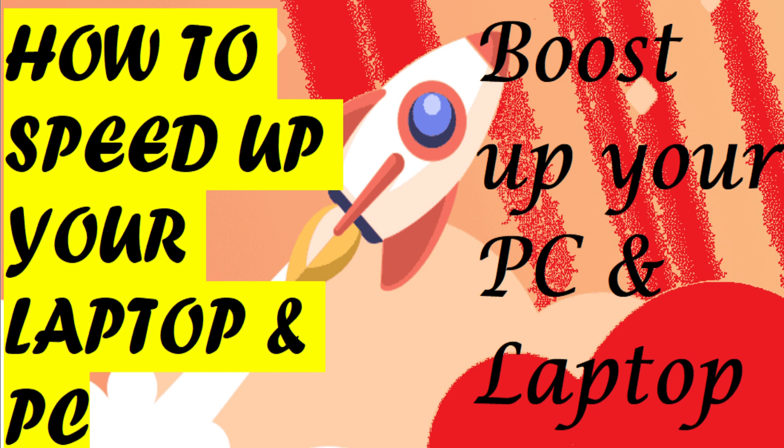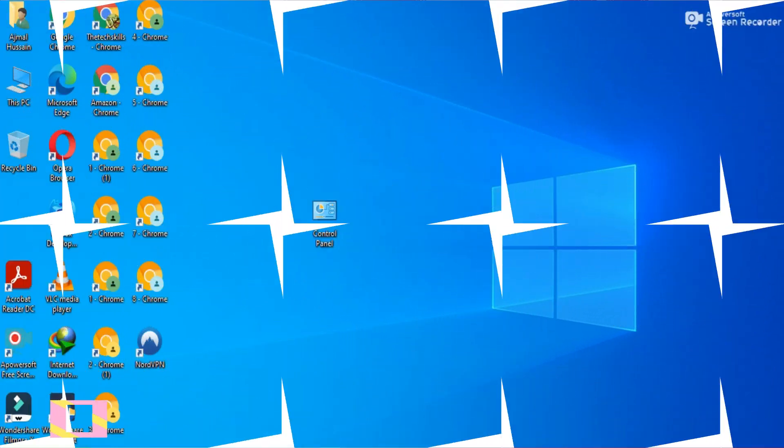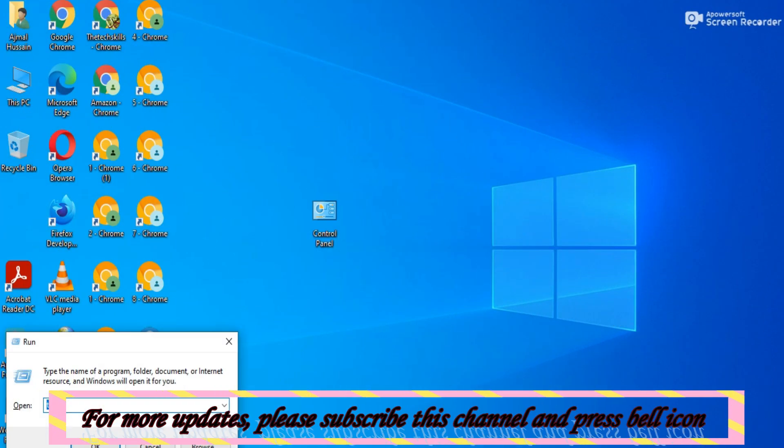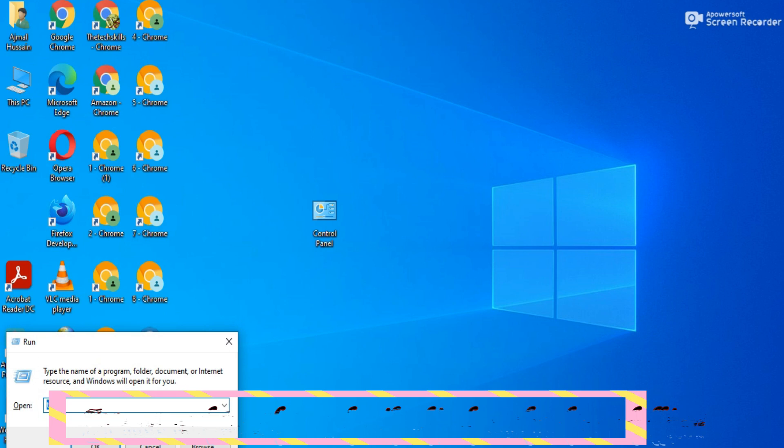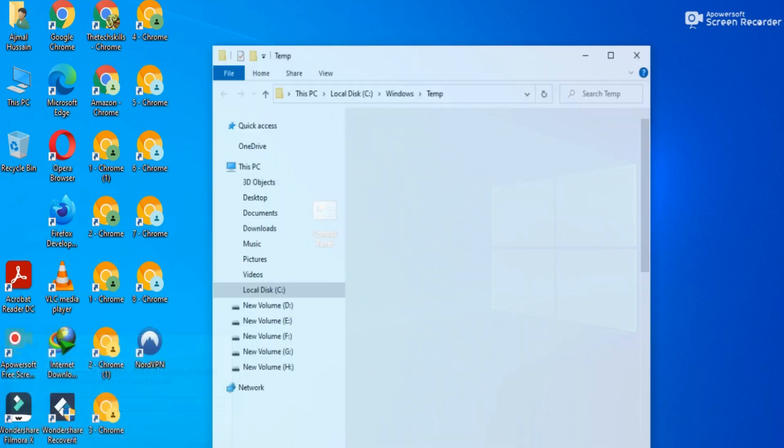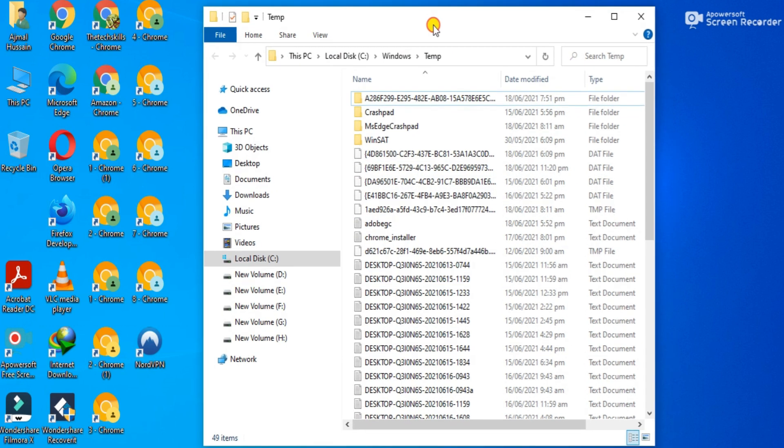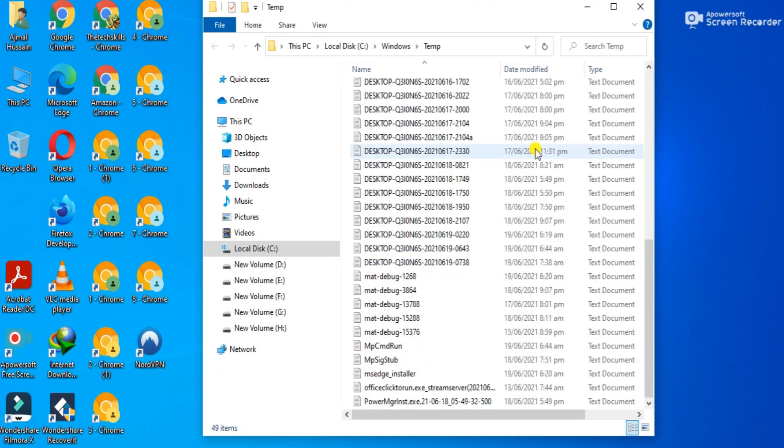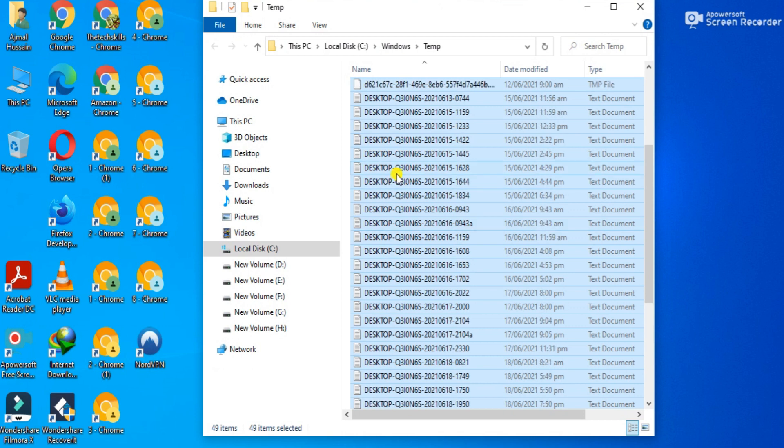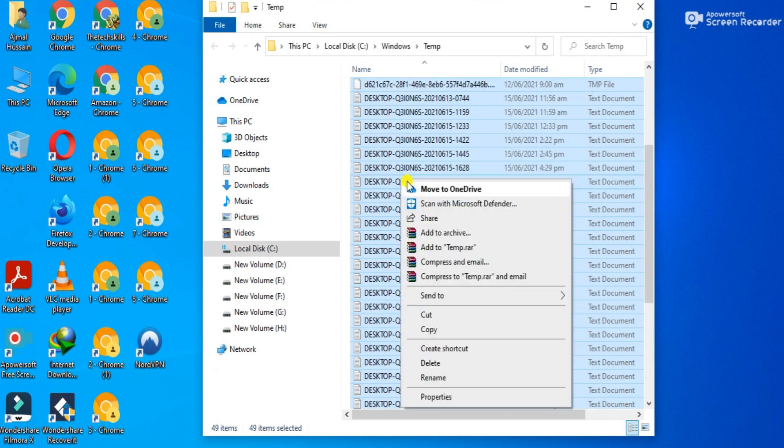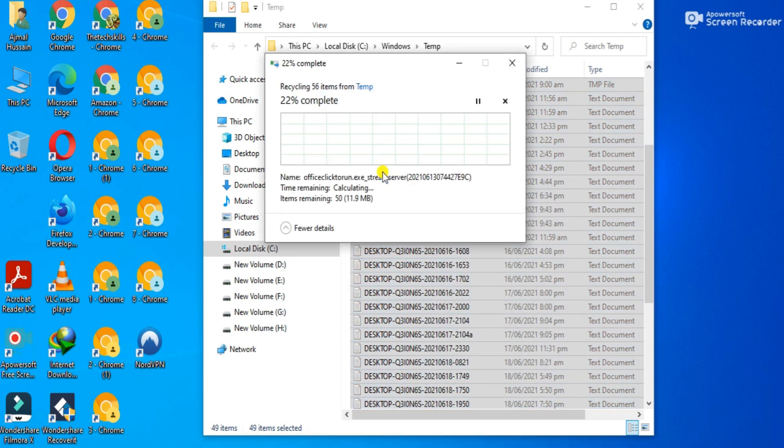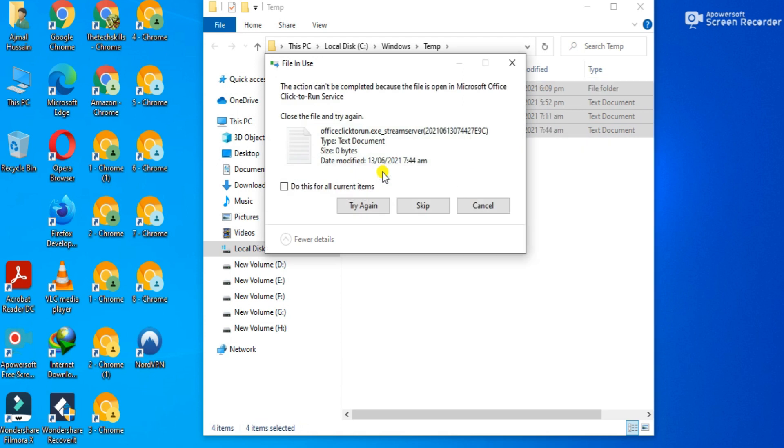Method 1: Press Windows+R from your keyboard, and a dialog box will appear. Enter 'temp' in capital or small letters. After that, a new window will appear with a number of files that don't have any concern with your current or future tasks. Select all these files and delete them.